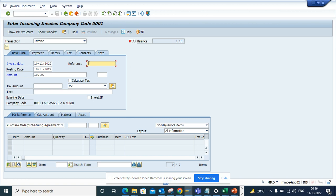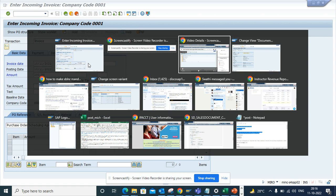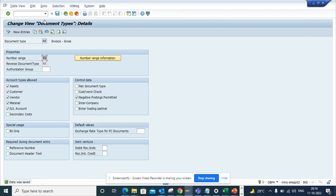So how can you make this mandatory? For that you have to do the configuration. What I'm going to do is I'm going to go to this transaction /N-O-M-O-M-R-4.